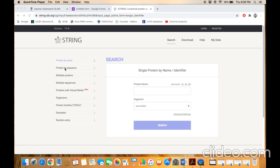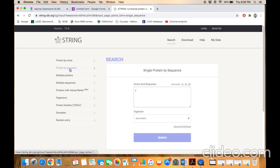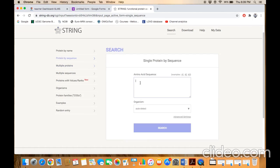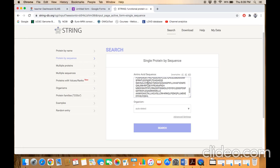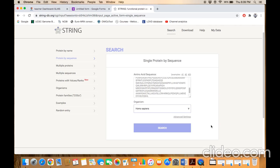For this purpose you have to select the 'protein by sequence' option. In this QD box you need to put the sequence and right here the organism name, for example homo sapien, like this one, and click on the search button.